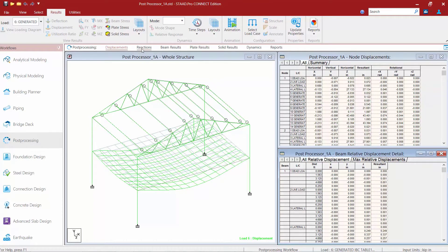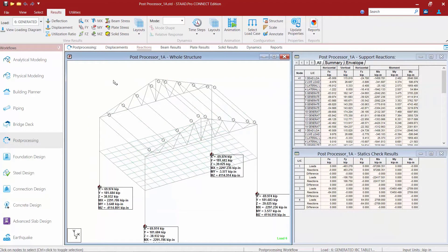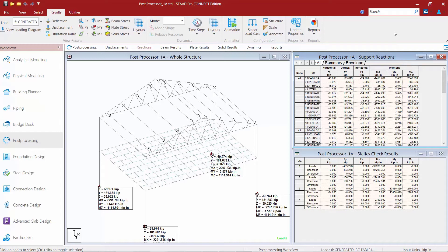We're now going to click on our Reactions area. This Reactions page, selected through the workflow page control area, will display the support reactions along with tabular results. The tabular results we have available include our Support Reactions table, which is used to display the values of support reactions in tabular format.